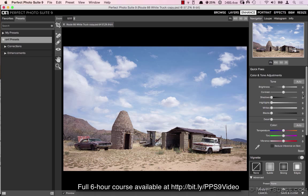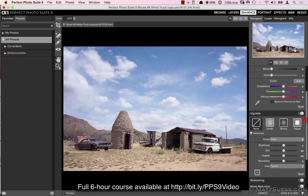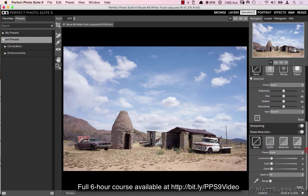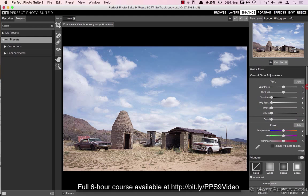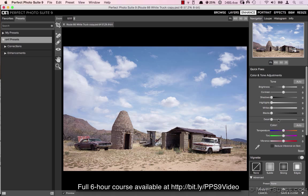We can add vignettes in Effects, we can add sharpening and noise. All this we can do in Effects and have even more control over it. There are more detail sliders available in Effects and a lot more color control than what we can do in Enhance.